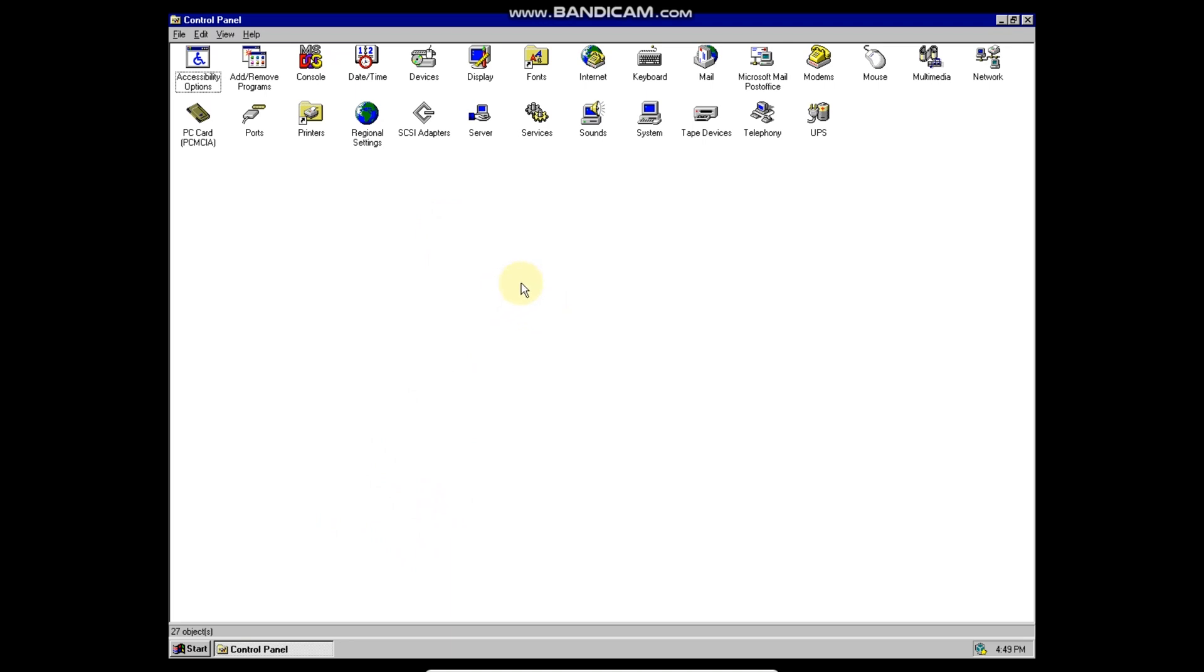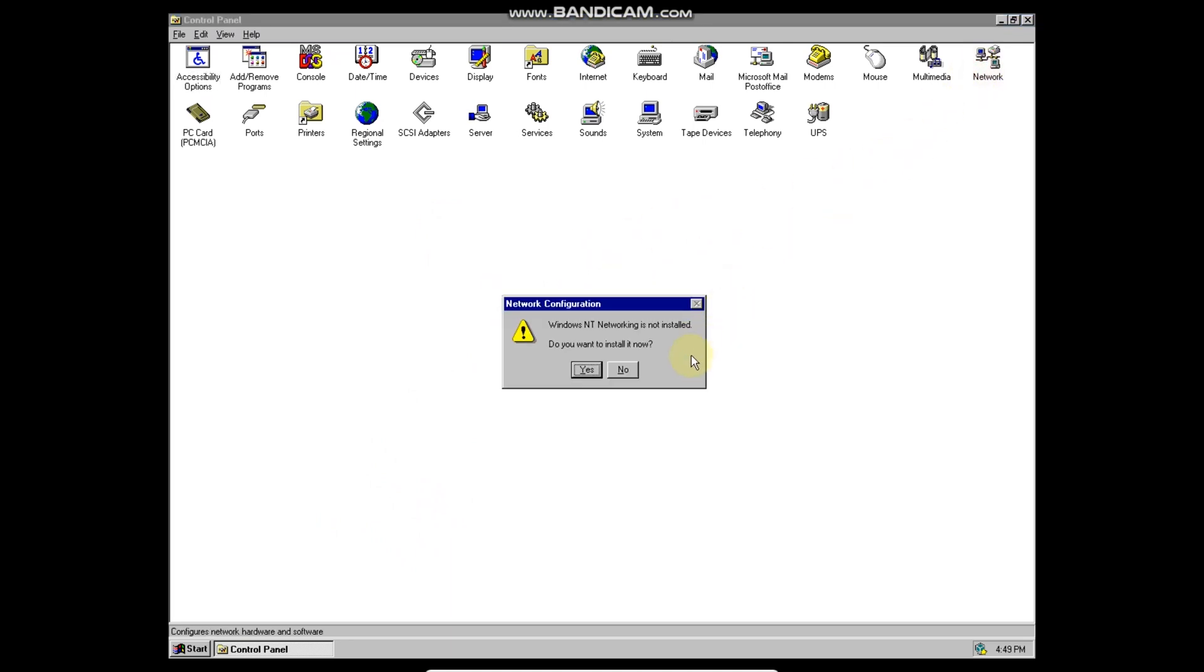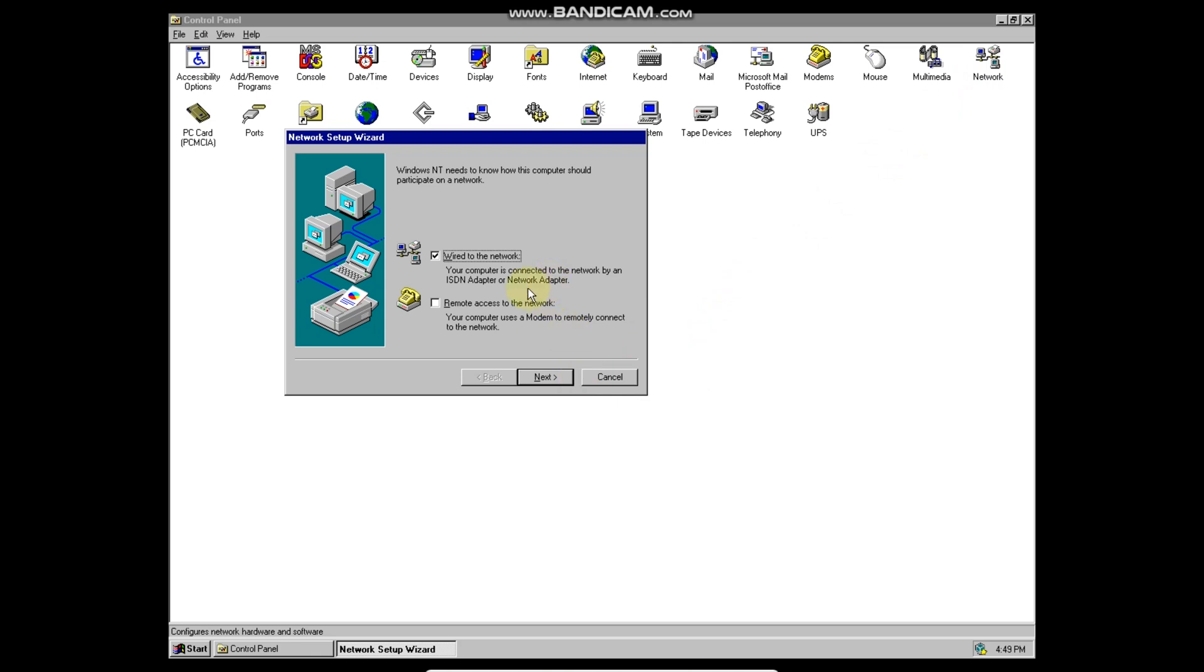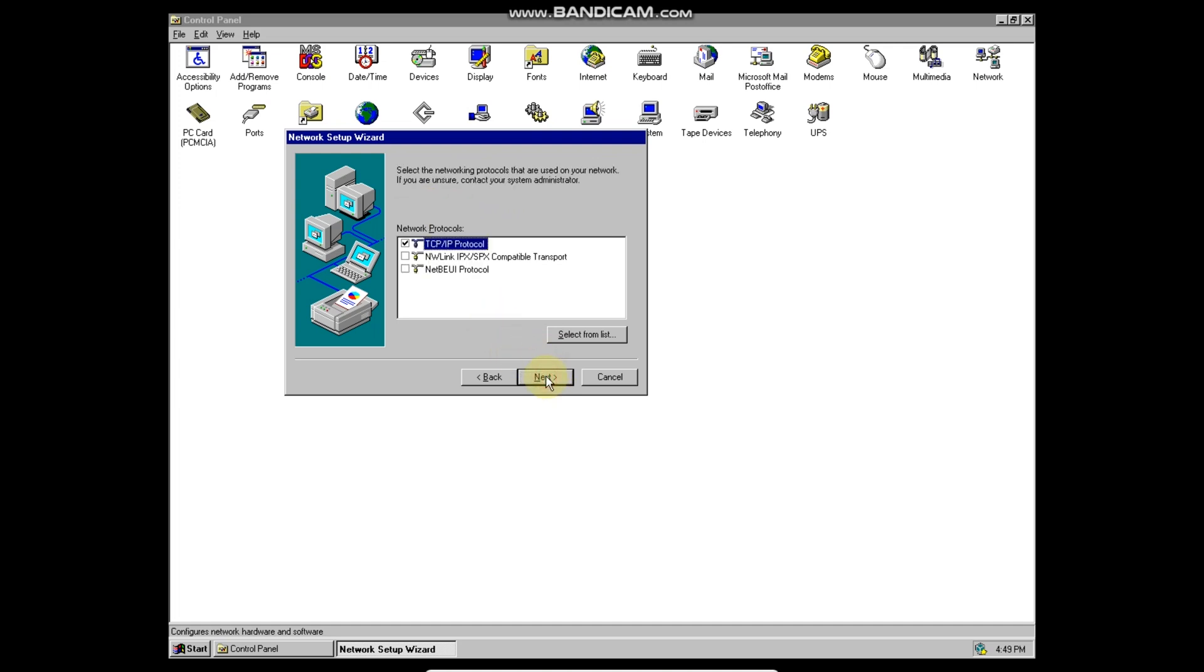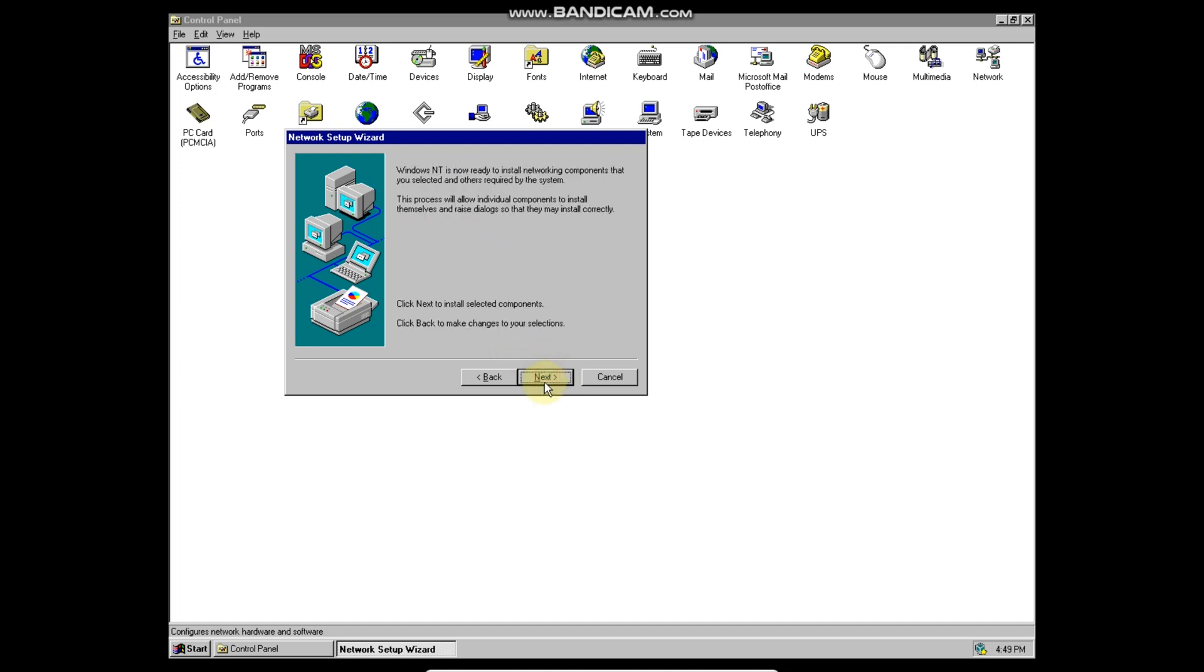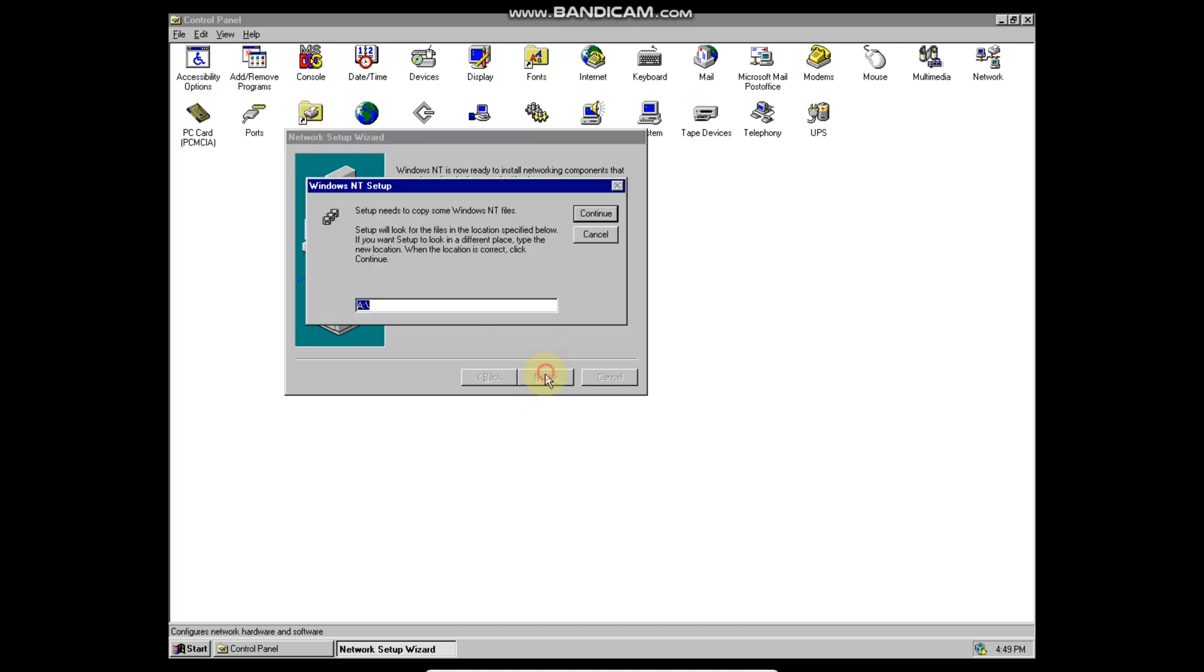After having installed the guest editions, open control panel and click on network. Click on yes to install NT networking. Click on next as VirtualBox provides a wired network connection. Then click on start search and next. Next again is the TCP IP protocol.